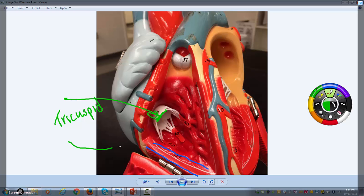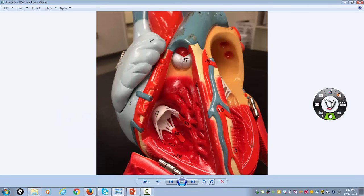Hanging off of and anchoring the tricuspid valve are these little tiny threads called chordae tendineae. Attached to the chordae are these little muscles called papillary muscles. When the right ventricle contracts, you don't want blood going back up into the right atrium — that's called regurgitation. To keep that valve tight and prevent blood from backing up, the papillary muscles contract along with the right ventricle so the valve stays shut.